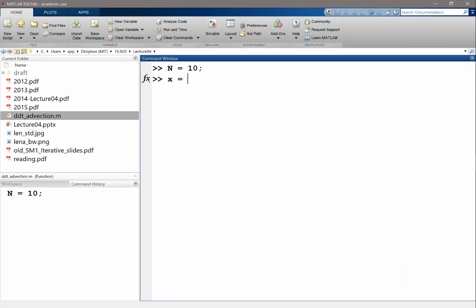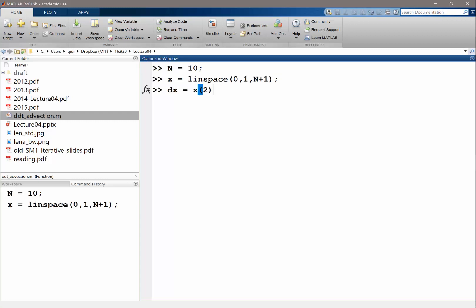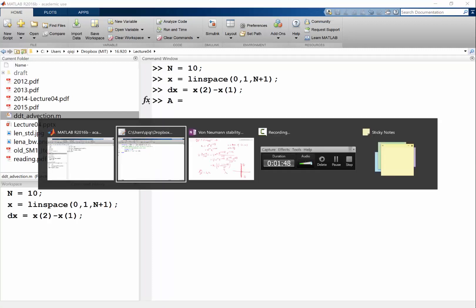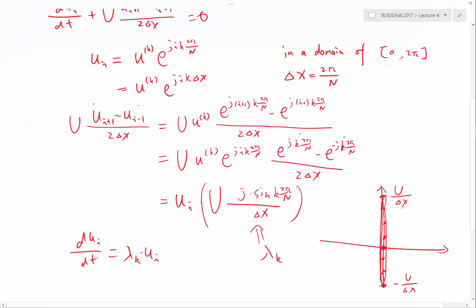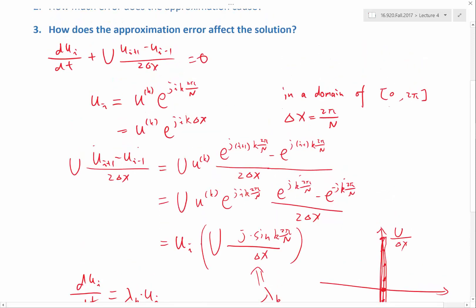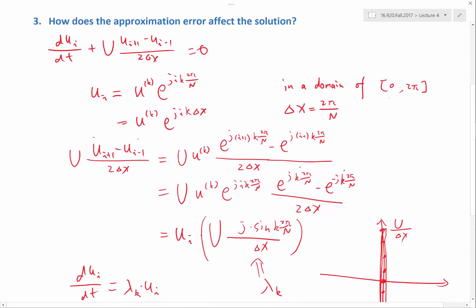X would be equal to, oh, we didn't have the order complete. Link space of 0 to 1, N plus 1. And the DX would be equal to X2 minus X1. So in order for us to construct the matrix, let's just, let's see, let's take a look at the matrix form, right?